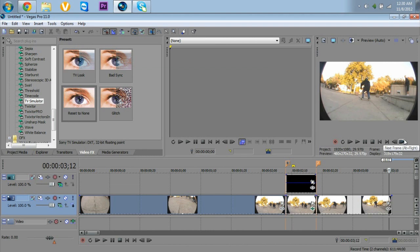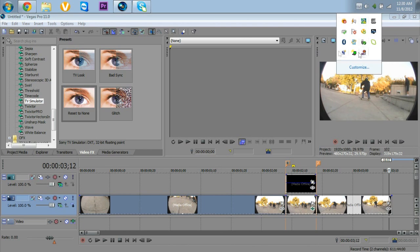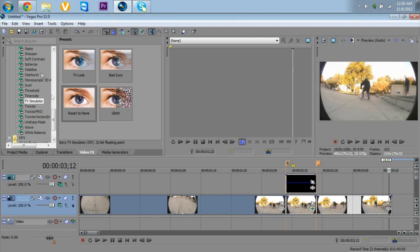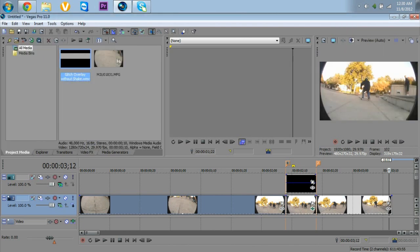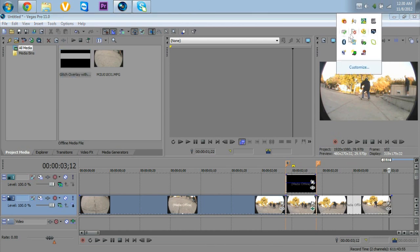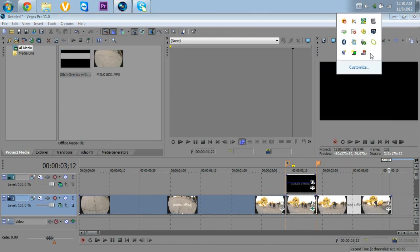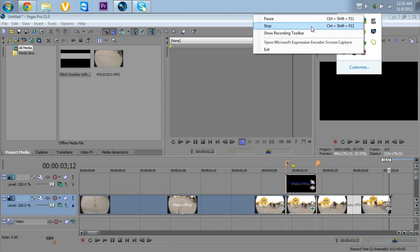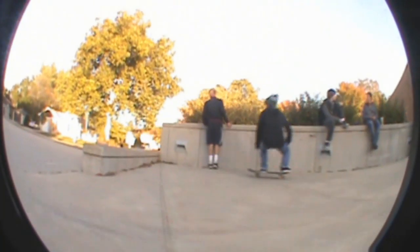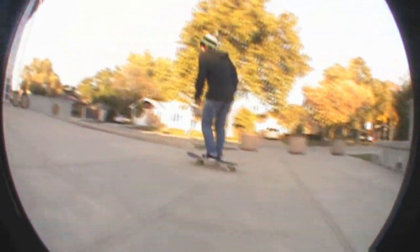Thanks for watching the video. I hope this helped you guys with whatever you're trying to do. For the homemade glitch overlay preset I made, I might put a download link in the description. Thanks for watching, and at the end of the video I'll have the final product.